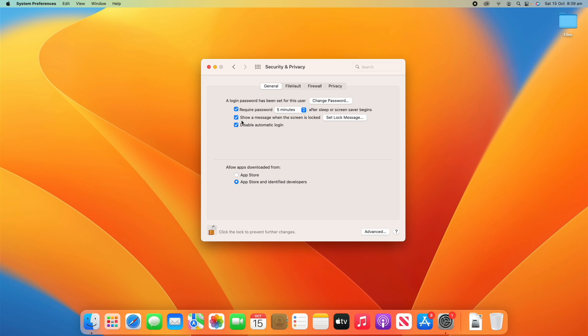That's always an interesting one to show. And you can also disable automatic login, which is on by default. But if you want to turn that off, it will automatically log into this user. Then you can also choose where you want to allow apps to be downloaded from, so whether it's only the App Store or also the App Store and identified developers. Now if you download an app from the web and Apple detects it as an unidentified developer, you've probably been in this menu before where you have to click Open System Preferences and then you have to enter your passcode and click Open anyway because it's from an unidentified developer. So this is where you would come to allow those settings.